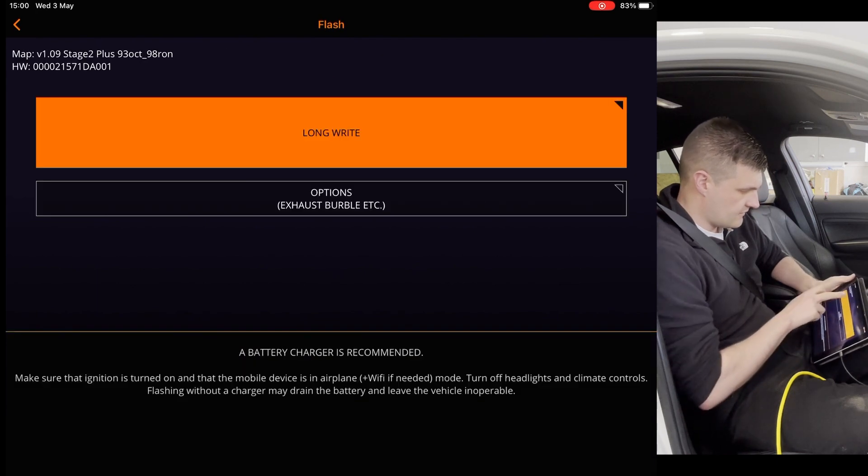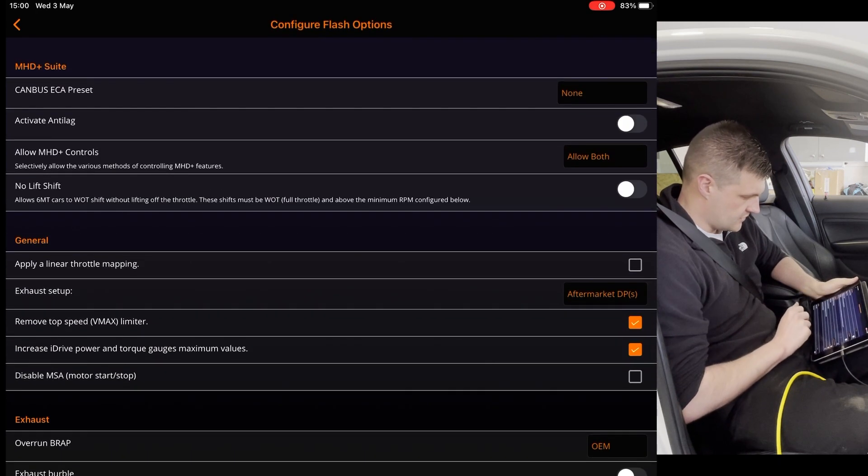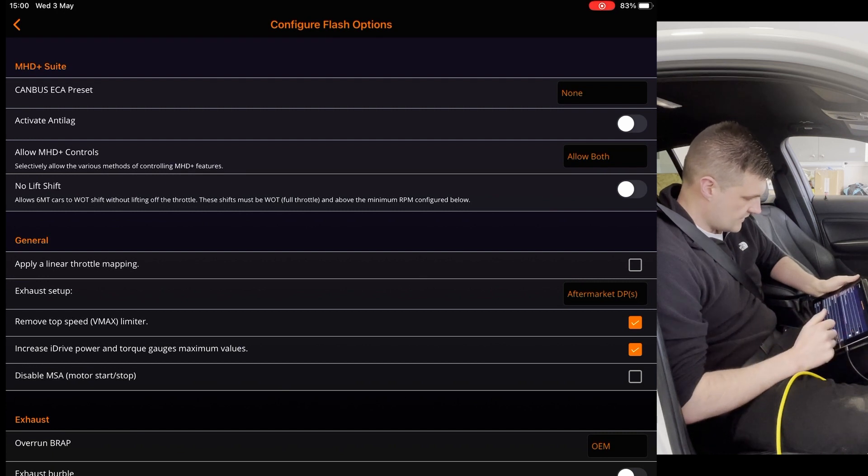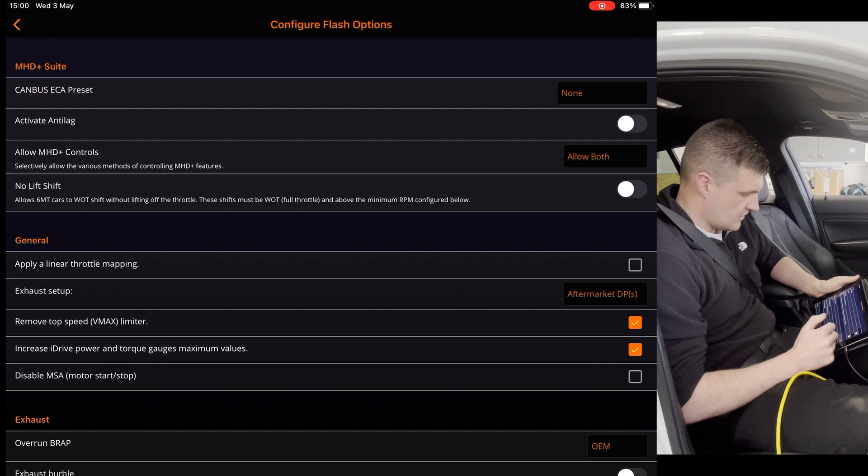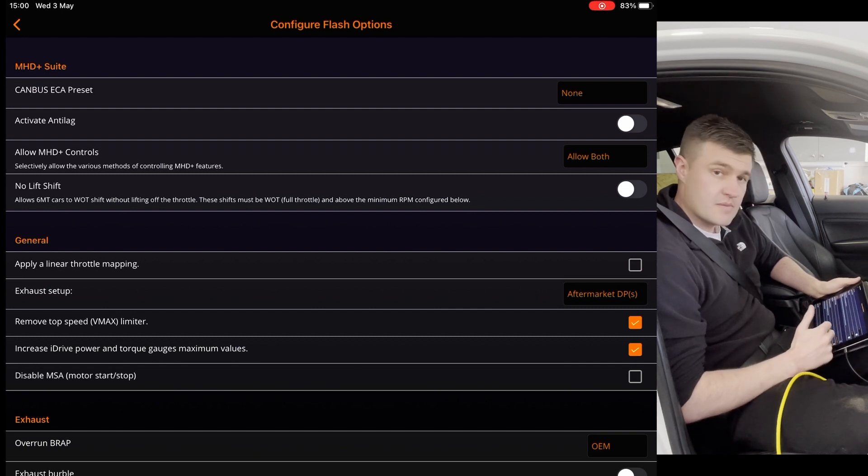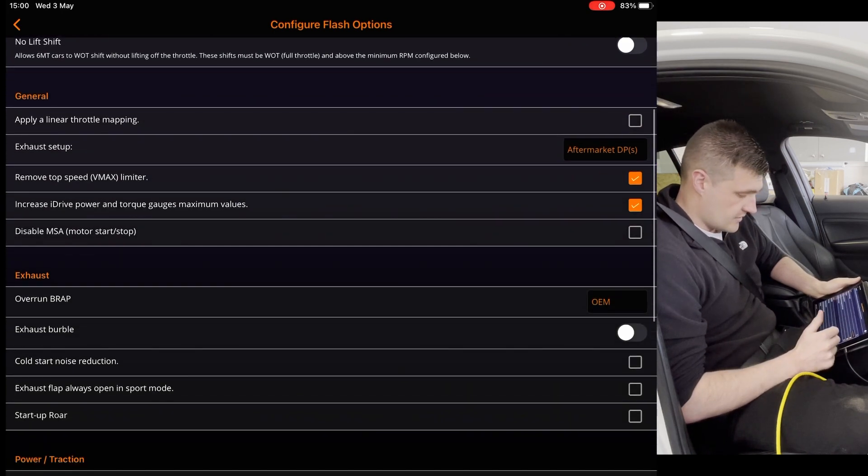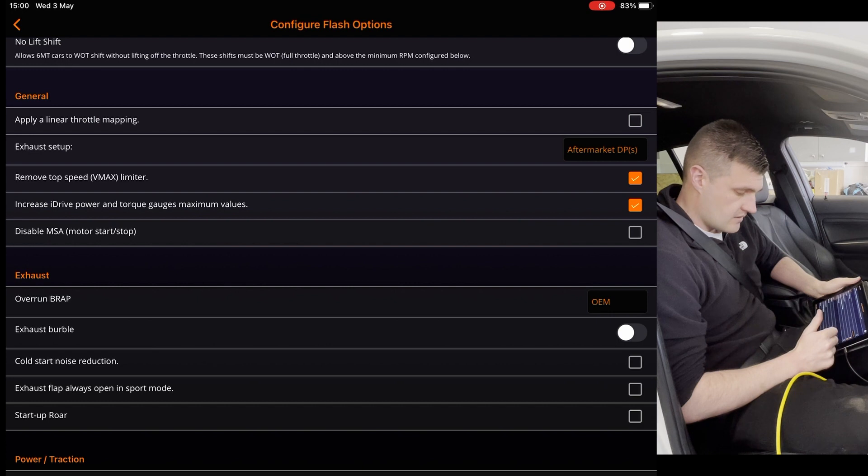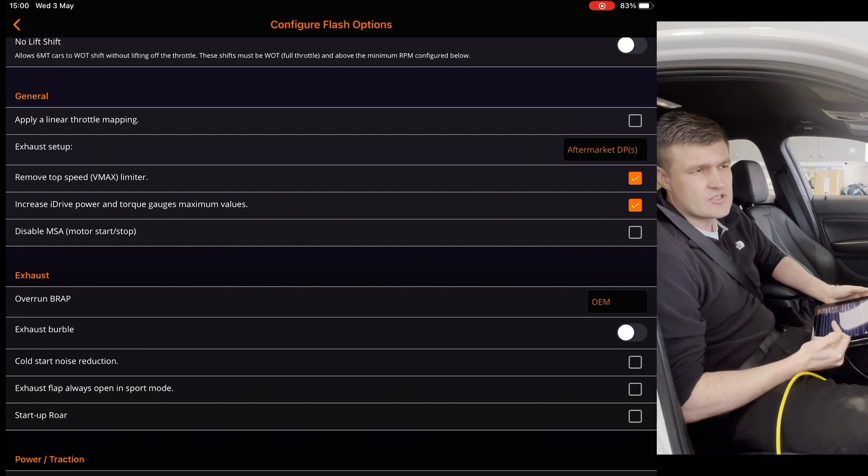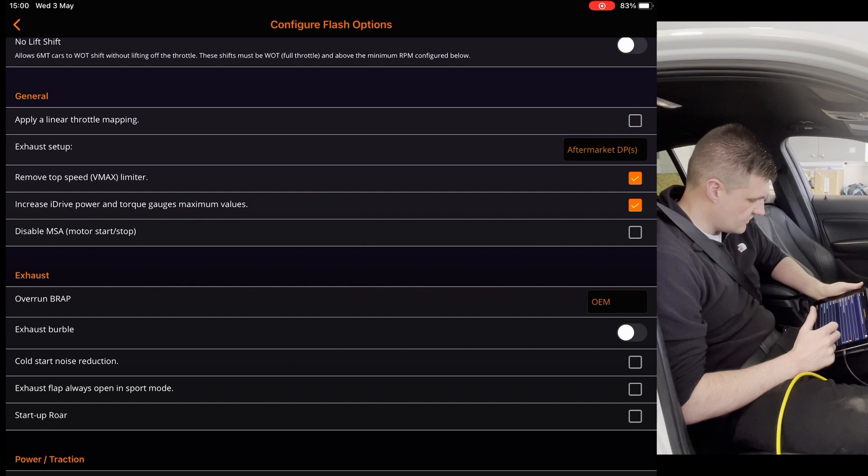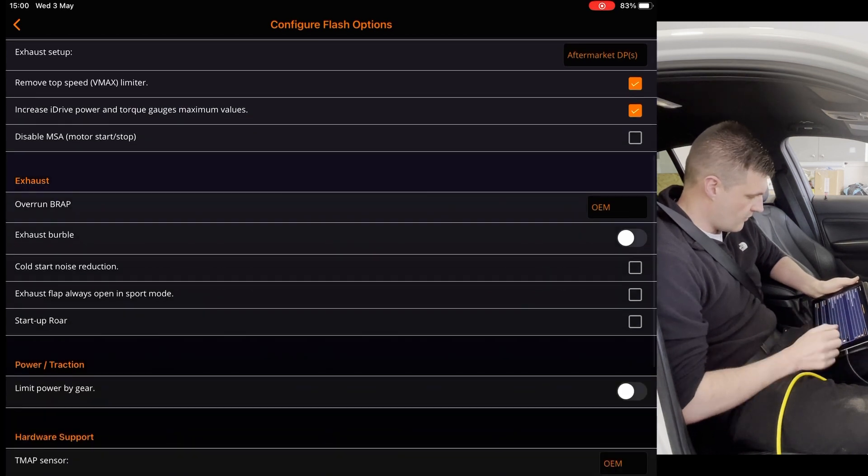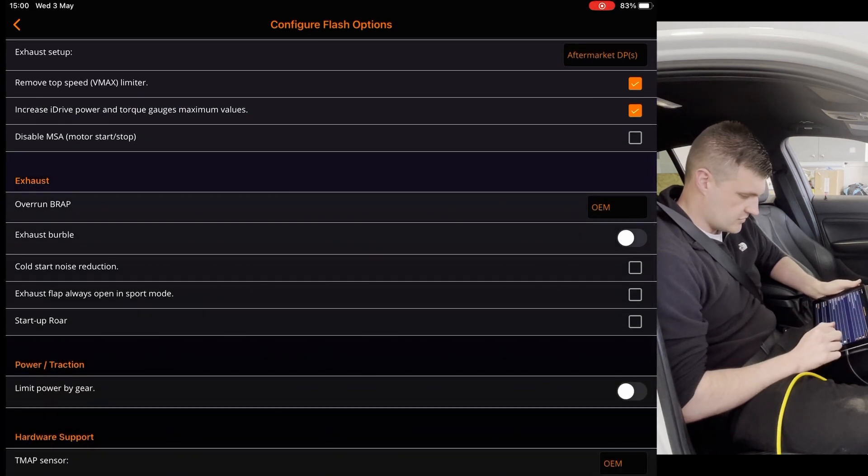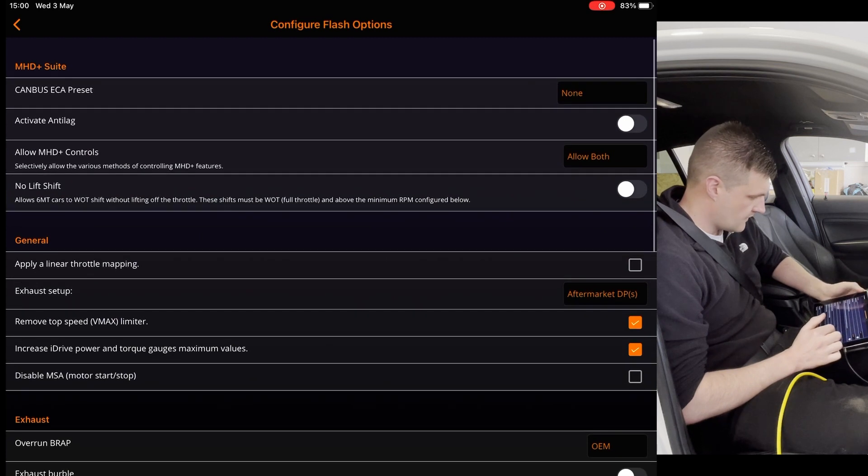So now it's found the car. Go into the options. These are all the options where you can apply. So we can have anti-lag, no lift shift, but that only works for cars with the manual gearbox. You can enable, on the M55 engine, you can enable the BRAF that the S55 engines have. But what we'll do for now is we'll just turn off cold start because it sounds awful. Go back into that.